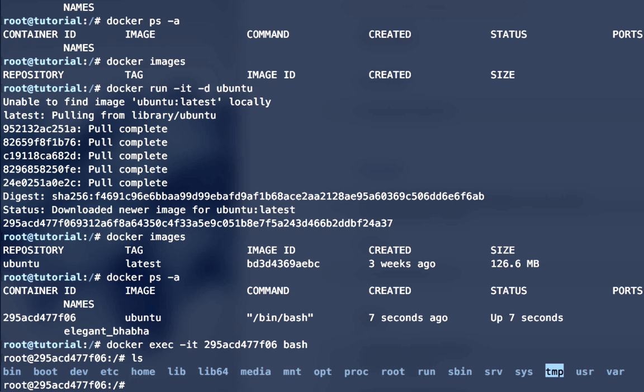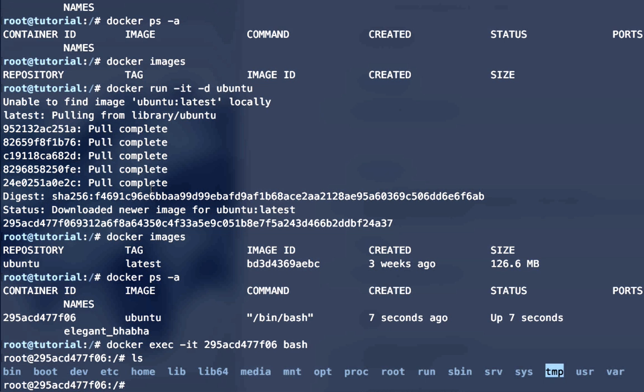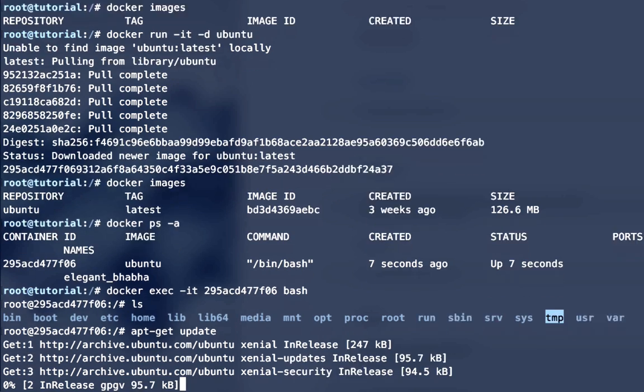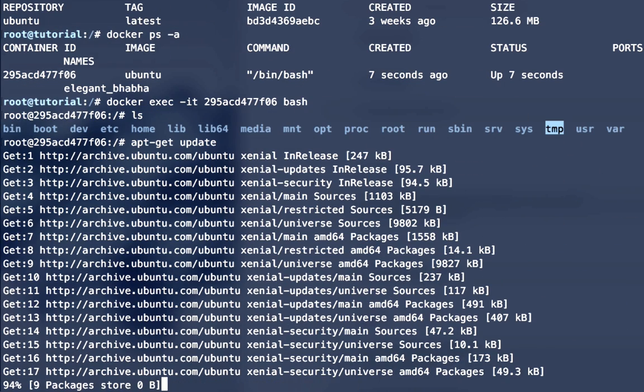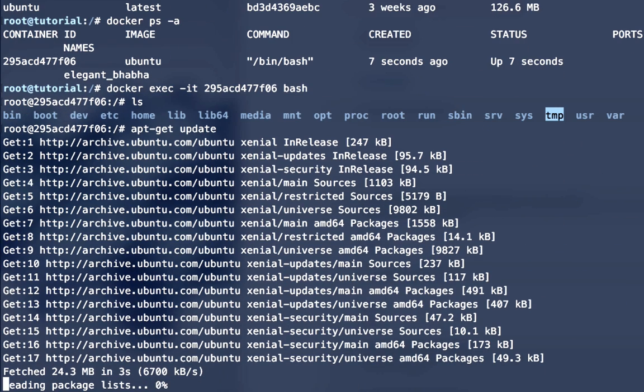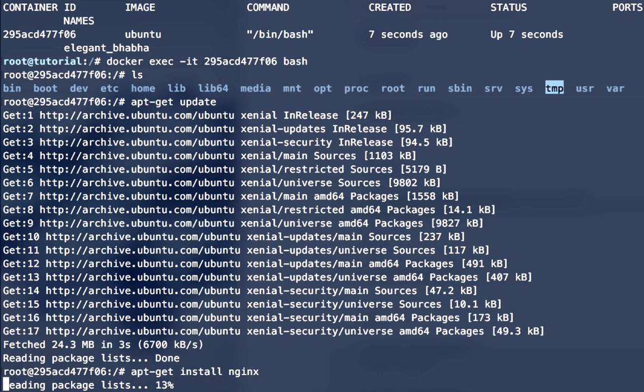We are logged into our docker container here. Standard Ubuntu instance. Let's set up a service in this container, a web server. We're going to use nginx as our example, so let's just update the package manager and then we will install nginx.